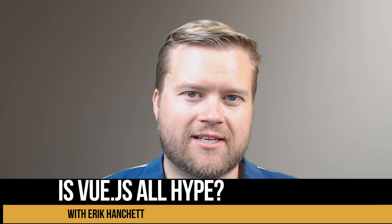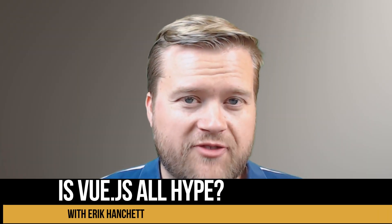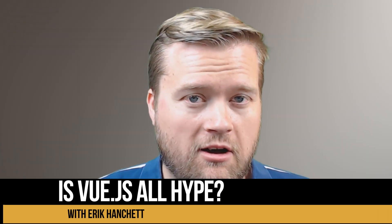Hey developers, so is Vue.js all hype? Let's talk about it. Before we begin, let me just remind you guys that Udemy is having a $10 sale.